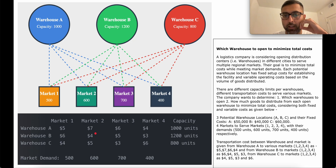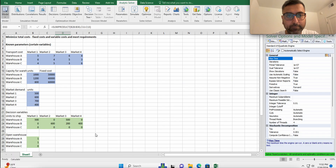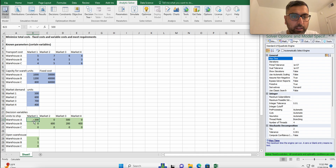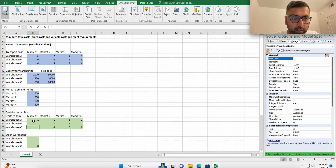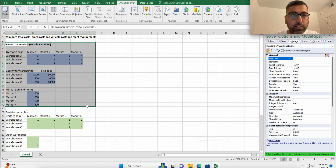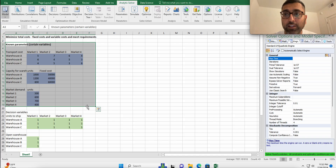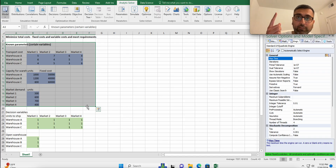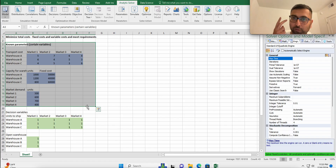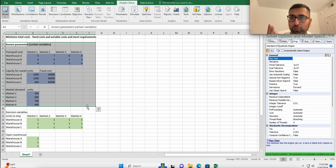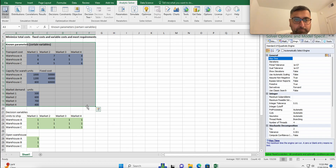In Excel, apply the four-part framework used to solve any optimization problem. The first step is to write down everything that is known — the certain parameters that will not change — at the top in blue. Ask yourself: what won't change? Transportation costs won't change, capacities won't change, fixed costs won't change, and market demands won't change. Write all of them down. That's the first part: all known parameters in blue.